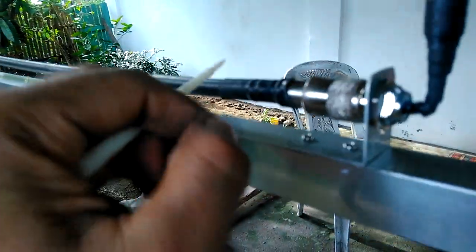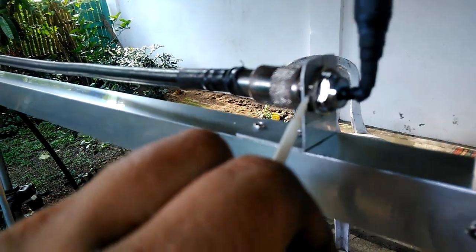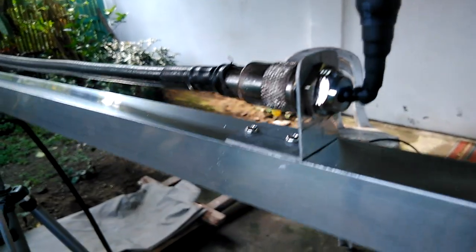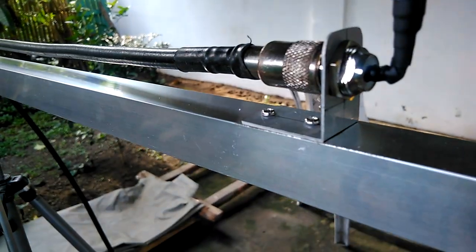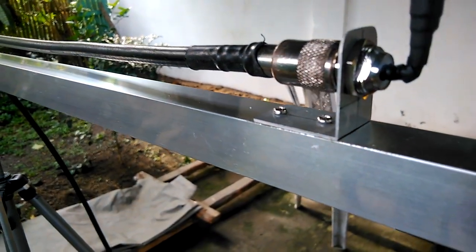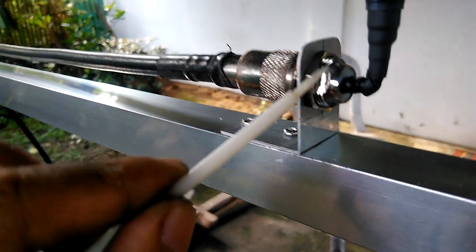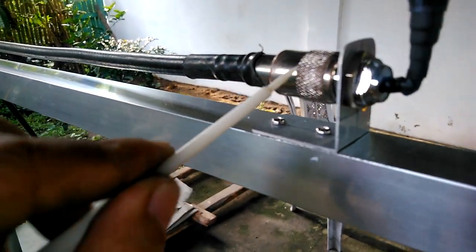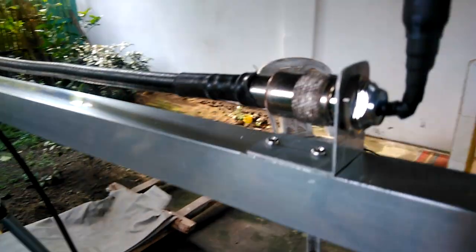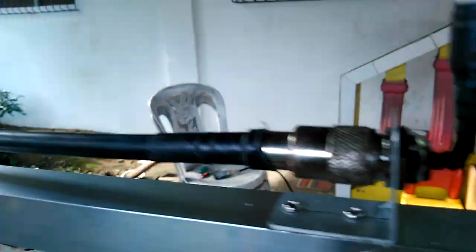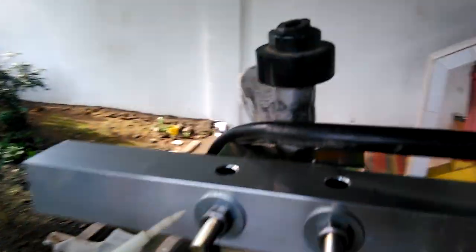And the PL-259 connector. Make sure that you tighten the nut on the mounting bracket to secure the SO-239 and attach the PL-259 connector to the SO-239.